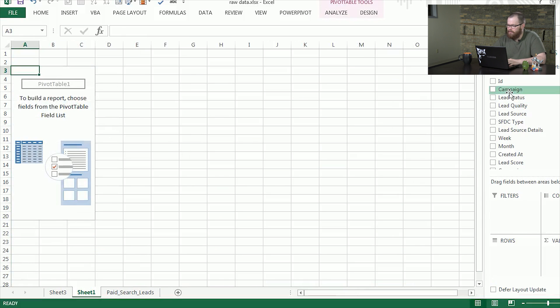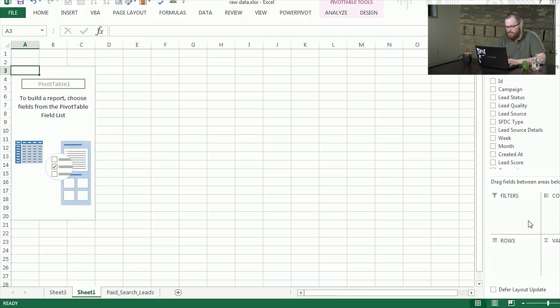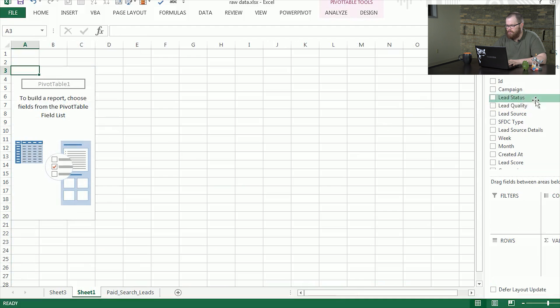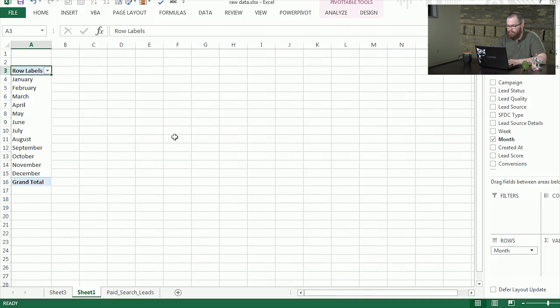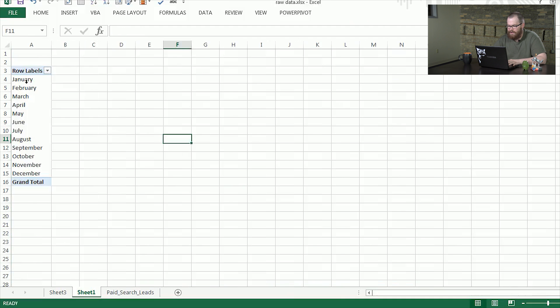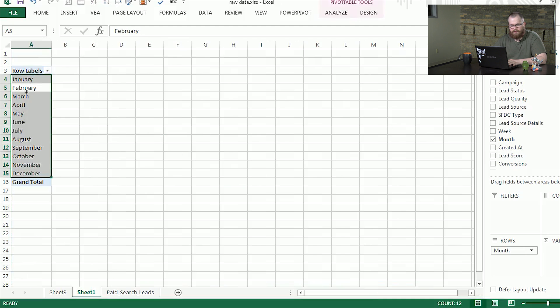The first thing we're going to do is go over these different sections down here and show how they interact. So the first thing we're going to try and do is get our month as rows. As you can see here, we have our months counting up to the end of the year.